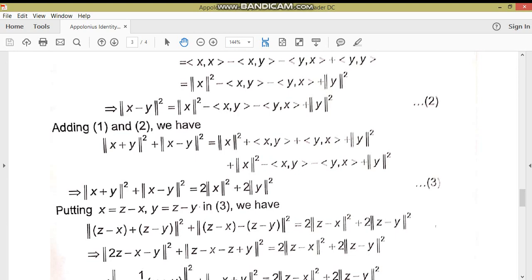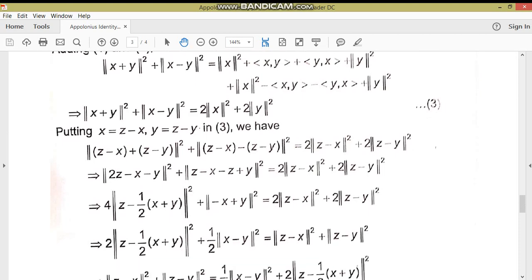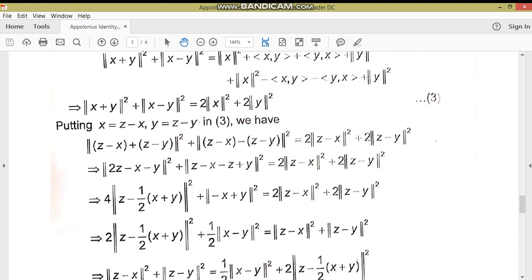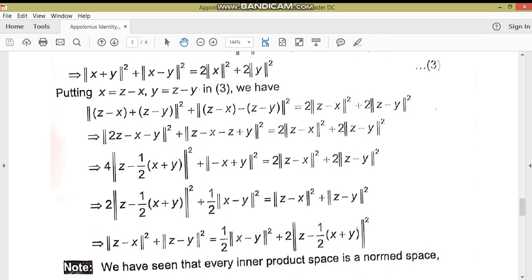اب ہم نے z-x اور z-y form بنانی ہے، تو equation 3 میں x کی جگہ (z-x) اور y کی جگہ (z-y) put کر دیتے ہیں۔ تو بنا: ||(z-x)+(z-y)||² + ||(z-x)-(z-y)||² = 2||z-x||² + 2||z-y||²۔ یہاں (z-x)+(z-y) = 2z-x-y اور (z-x)-(z-y) = y-x ہو گیا۔